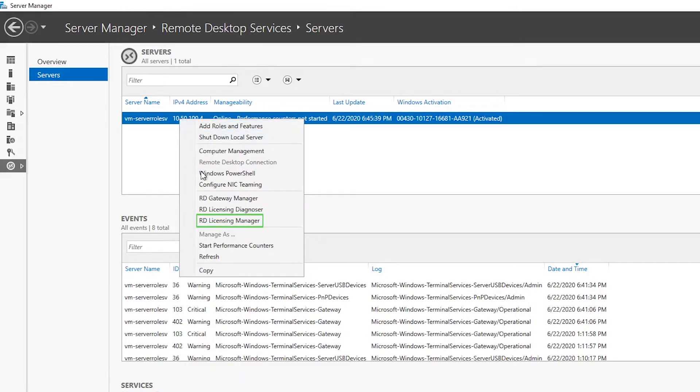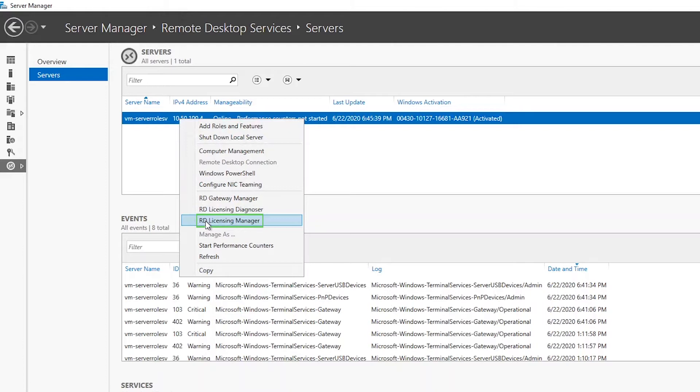Alternatively, head to tools at the top right corner of the server manager, then down to remote desktop services, and within that drop-down menu, select RD licensing manager.